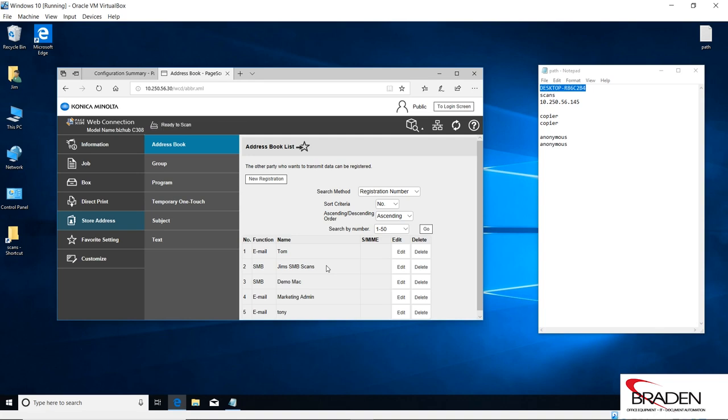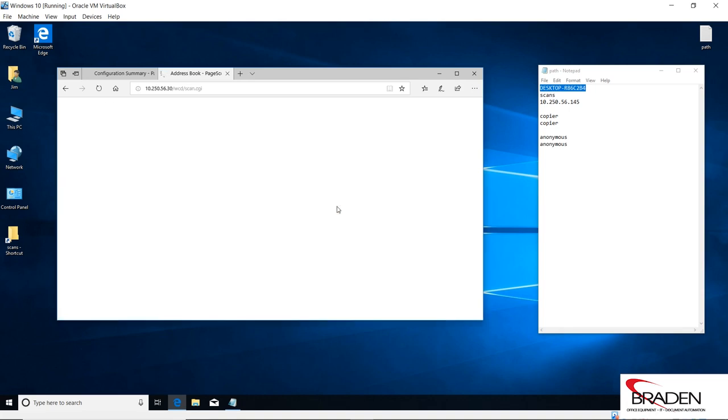So now we have the Jim's SMB scans button on the copier. At this point in time, I would go to the copier and send a test scan to the folder and make sure it works. Let's go ahead and create our FTP scans button. If I do new registration...